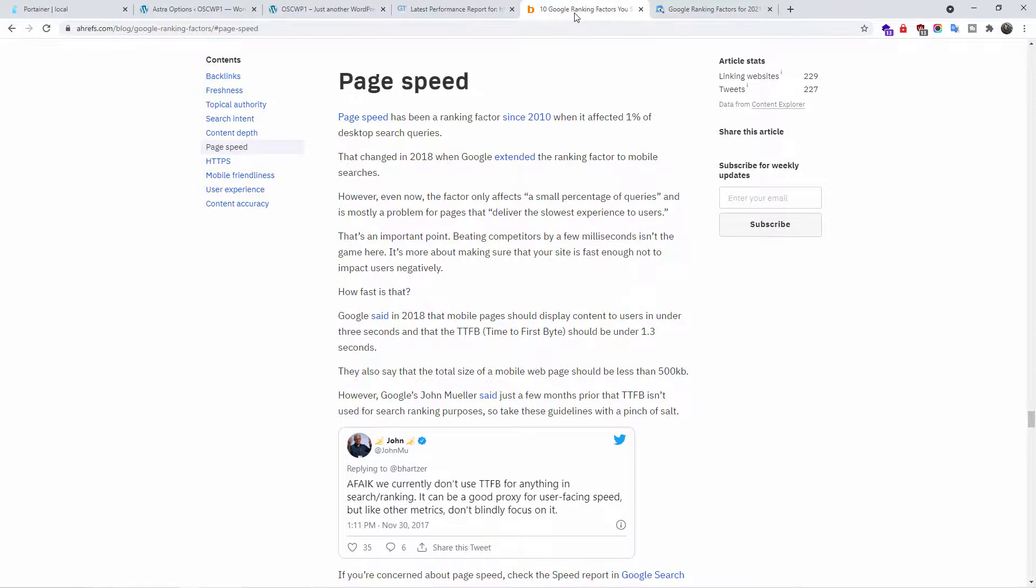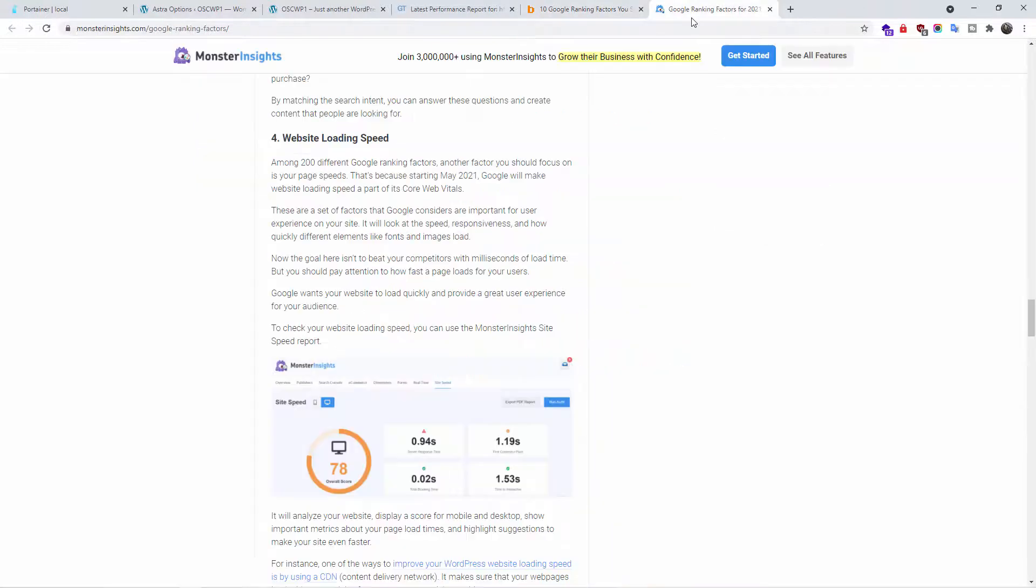As you can see here from ahrefs.com, page speed and the load time of your website is important if you want to be ranked on the first page of Google search. Today, I'm going to show you how to install and set up WP Rocket.